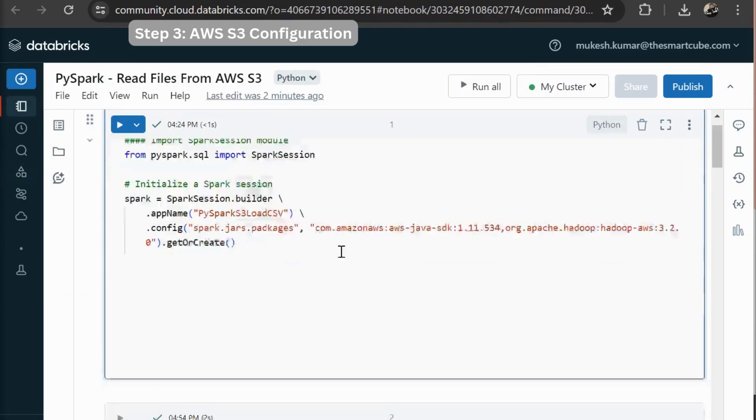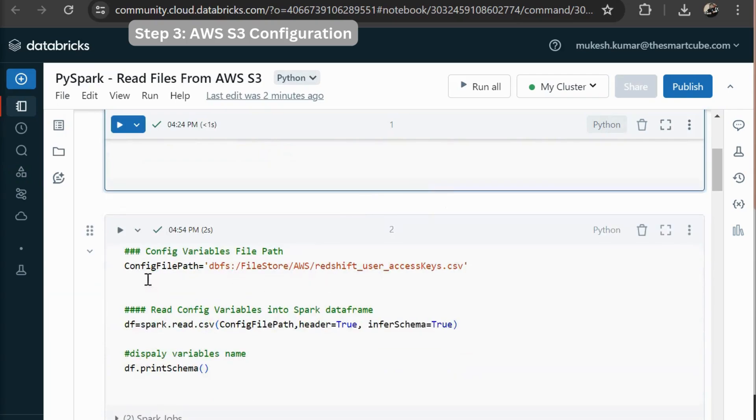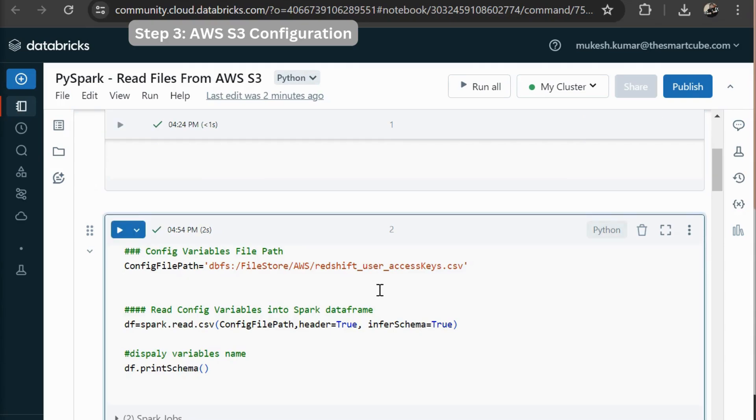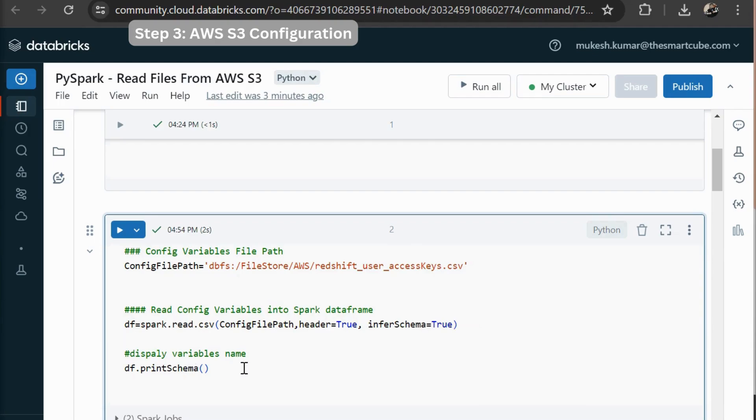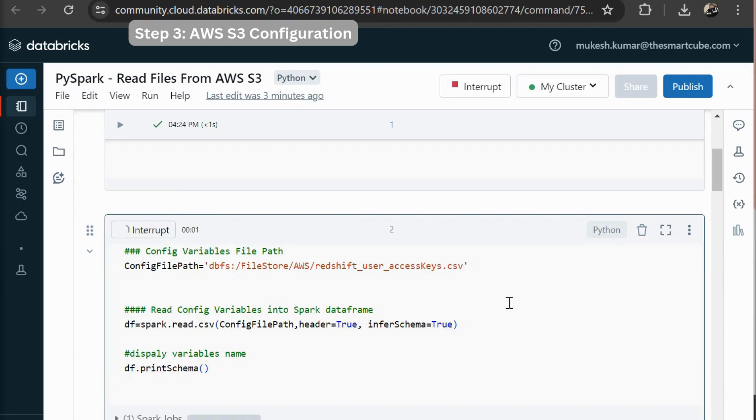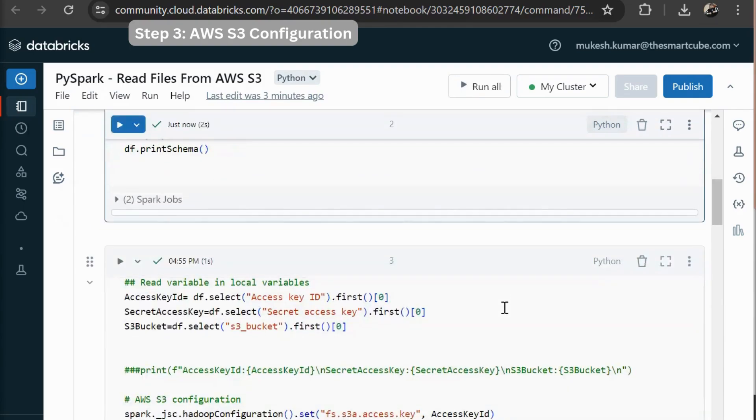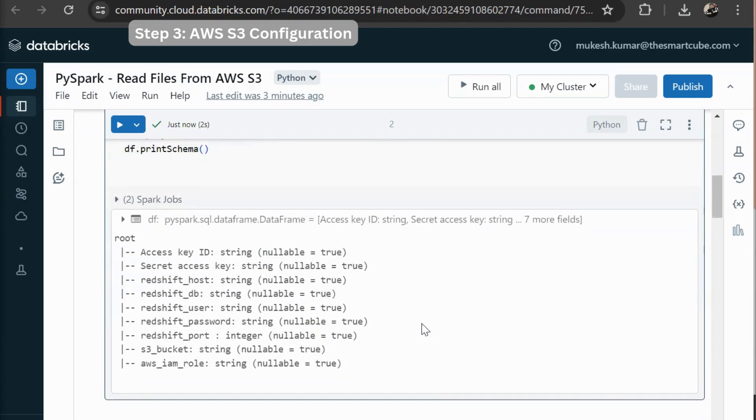So in the next row you can see that is my file path for my credentials. Then here I am using spark dot create dot CSV. Then I am passing my config file path. Then header equal to true infer schema equal to true. Then I am going to display the schema of this file.